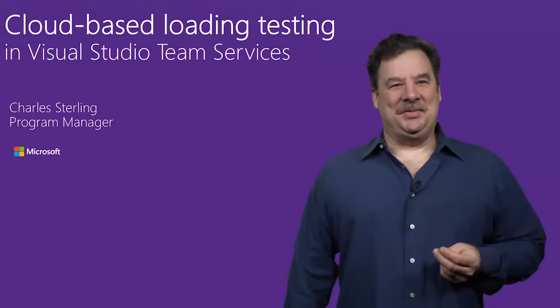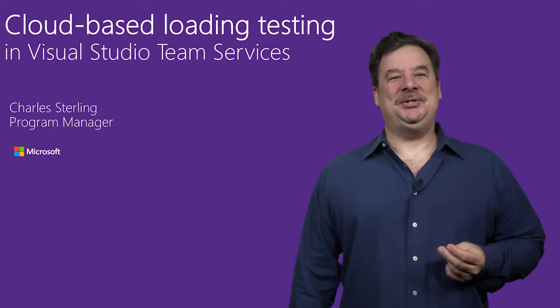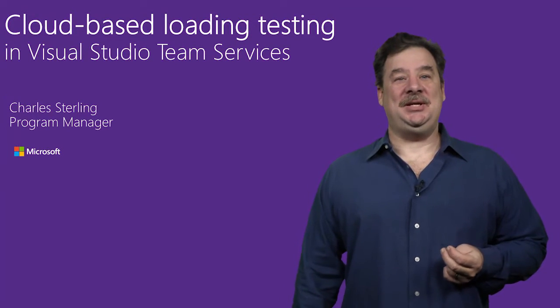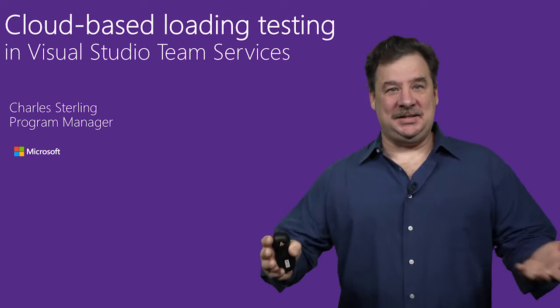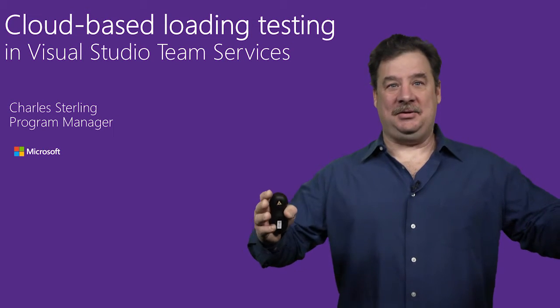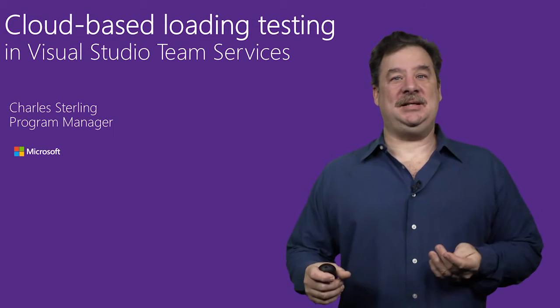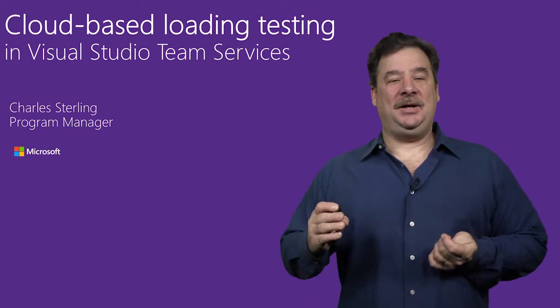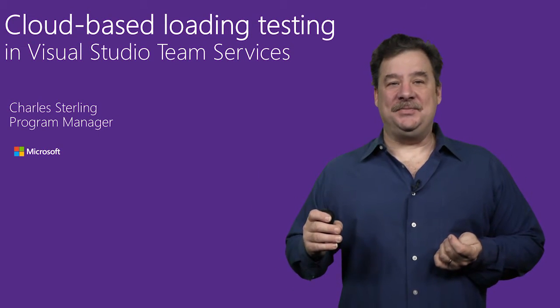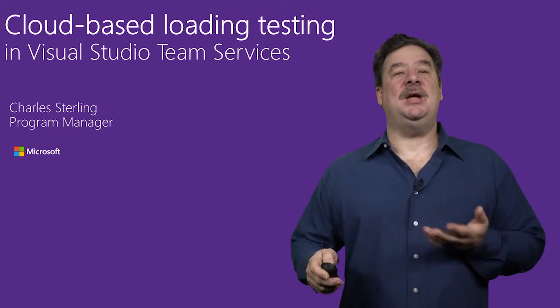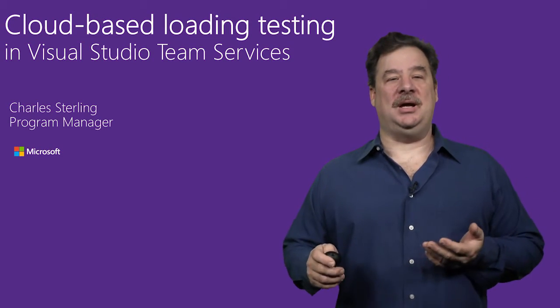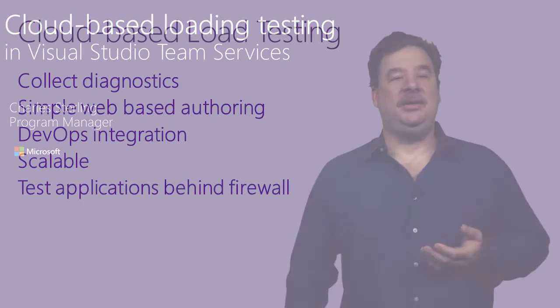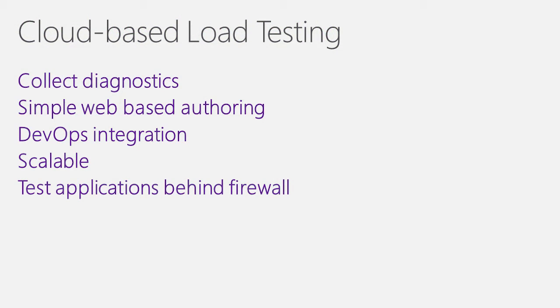Hi, my name is Charles Sterling. I'm a Senior Program Manager on the Visual Studio team, and I can't believe it's been a year since I did a cloud-based load testing video for Connect. Since that year, we've done a tremendous amount of work for you guys. Let's take a look at the list.